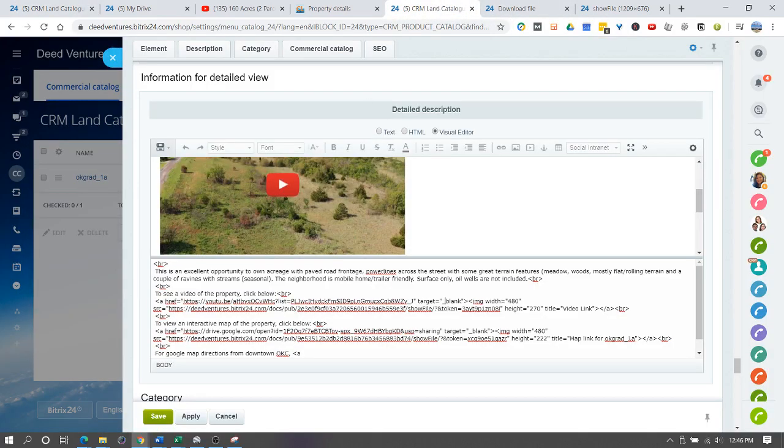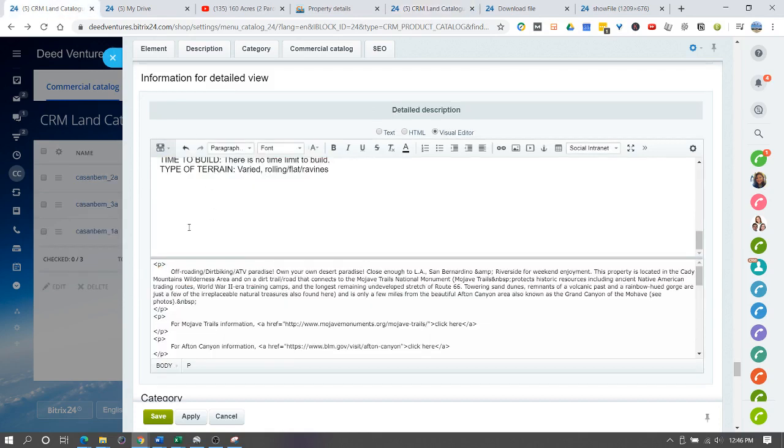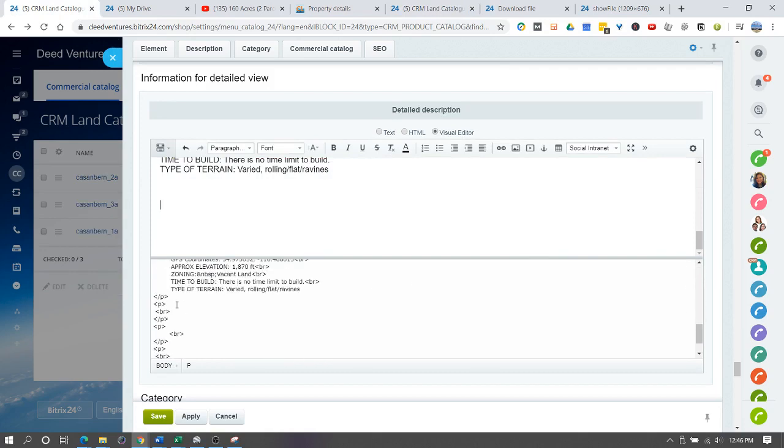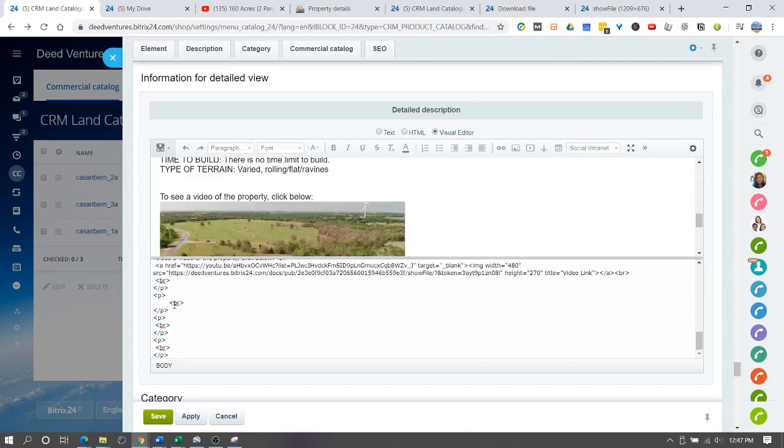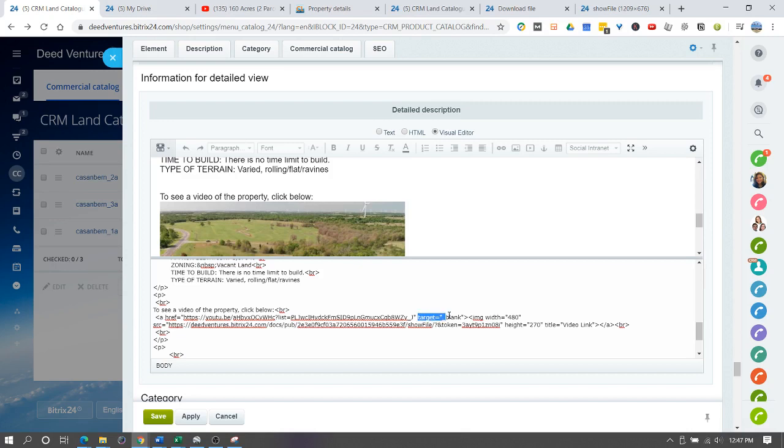I've opened up another one where we've already done this. I'm going to copy this code and I'm going to go here and scroll down to where I want to go and paste that in. As you can see, we have a YouTube video.